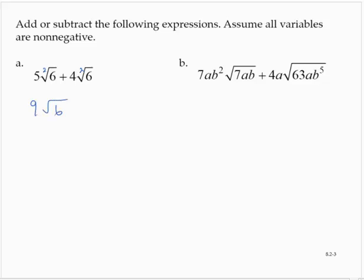Exercise b: 7ab squared times the square root of 7ab plus 4a times the square root of 63ab to the fifth. These are not like radical terms, so we cannot combine them directly. But if I look at this radical, I can simplify it using the techniques we talked about in a previous example.